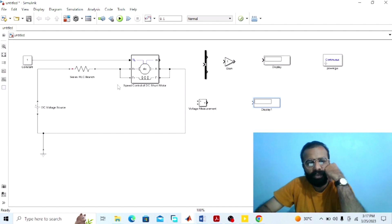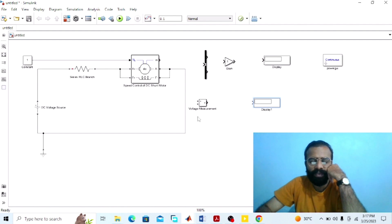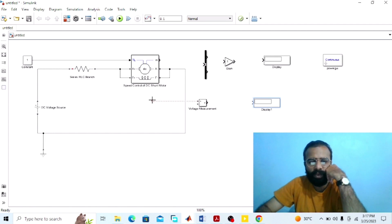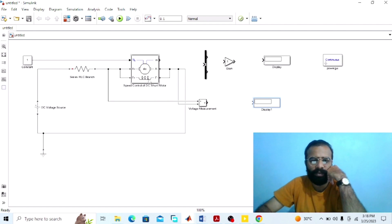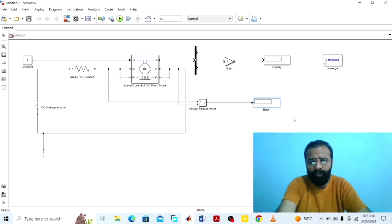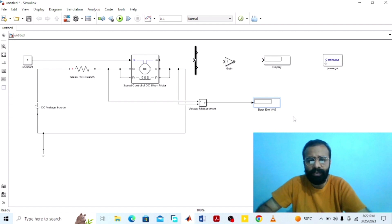If you want to measure the voltage available across the armature terminal in the case of speed control using armature control method, connect this voltmeter in parallel with the armature winding. This voltmeter will give us the value of the back EMF — or counter EMF — or the voltage available across the armature terminals. This display will give us the value of the back EMF or voltage available across the armature terminals in the case of the DC shunt wound motor using armature resistance control method.